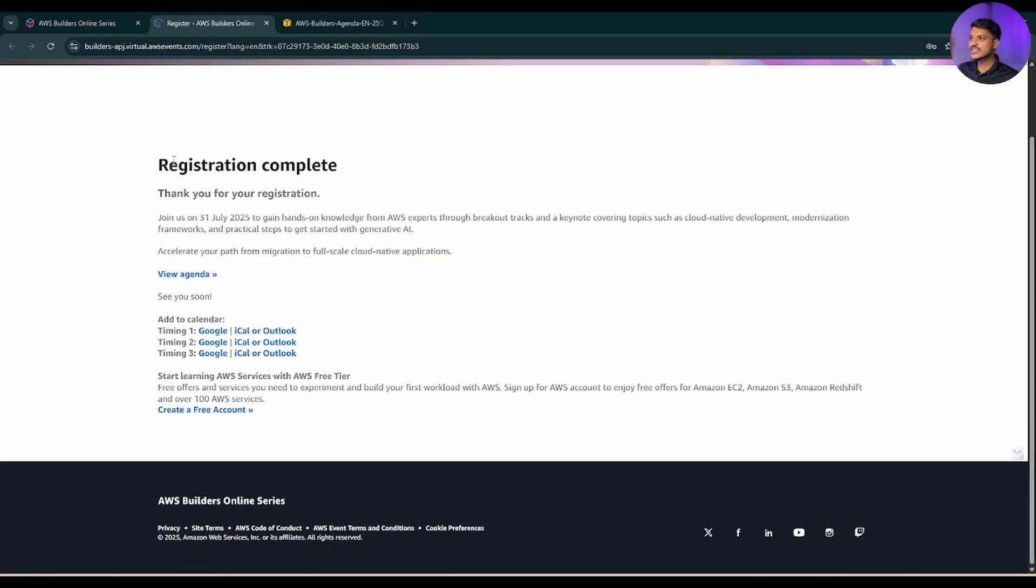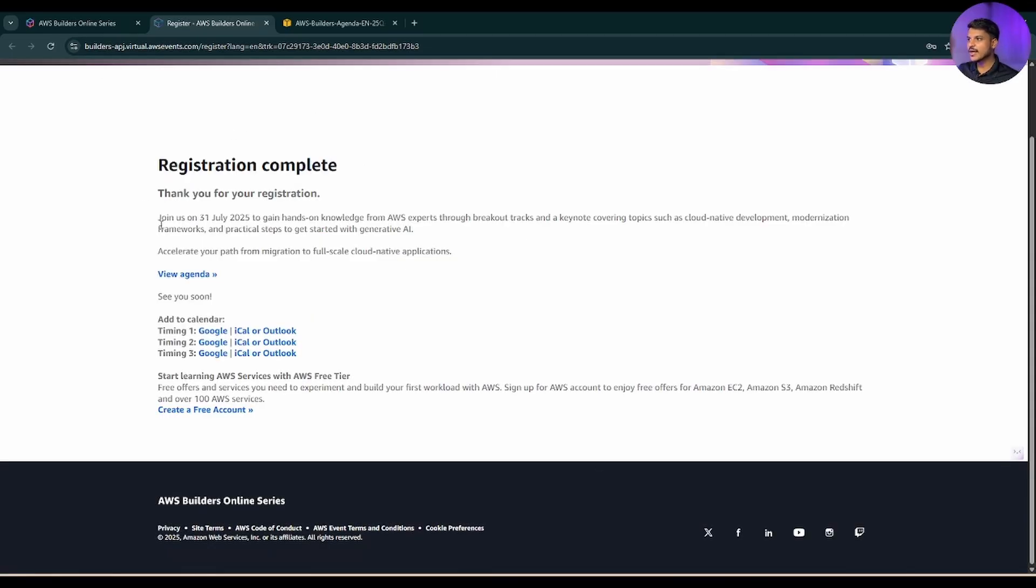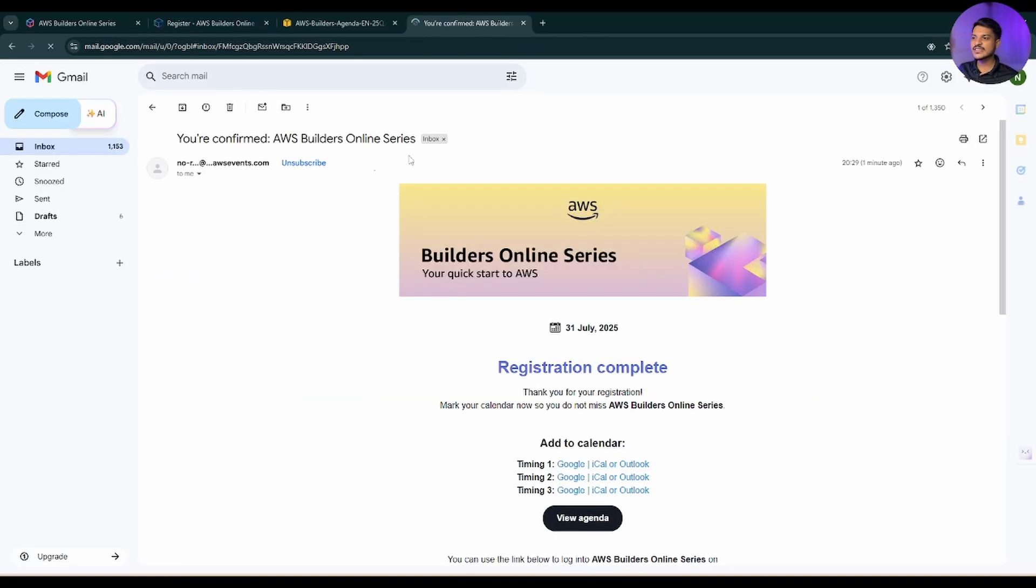It says registration complete and it says join us on 31st July 2025. Below are the links for each track. Same thing, you will be receiving a confirmation on your mail also.